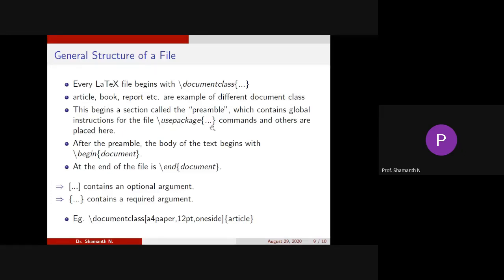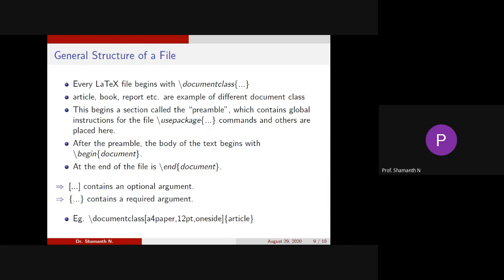If you are from computer science background, you can relate it to the header file. If you use header file, as include stdio.h, you will be able to use the printf and scanf command. Similar to that, this class name when you use, then only the particular commands related to the figures or tables will work.